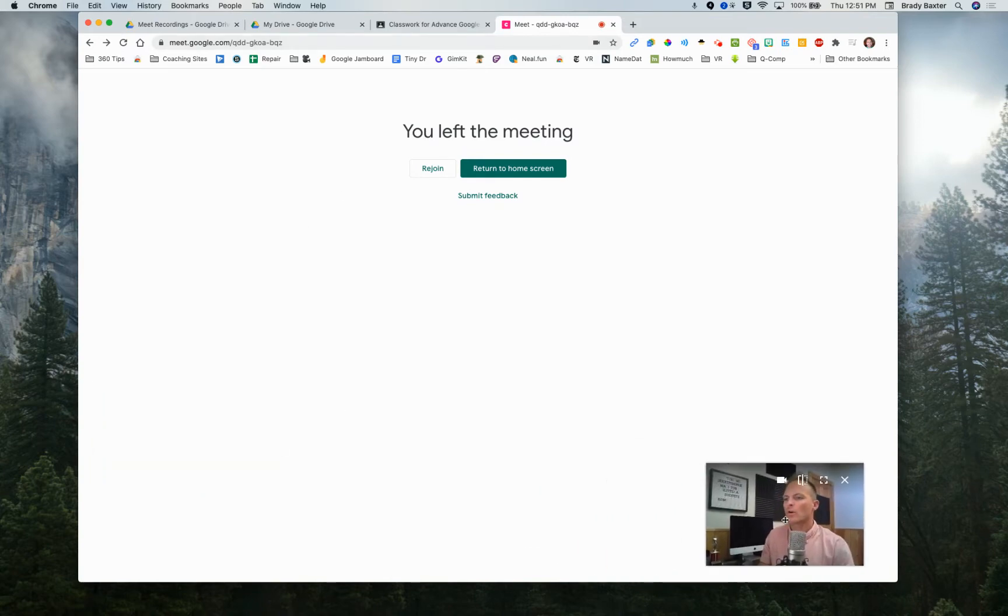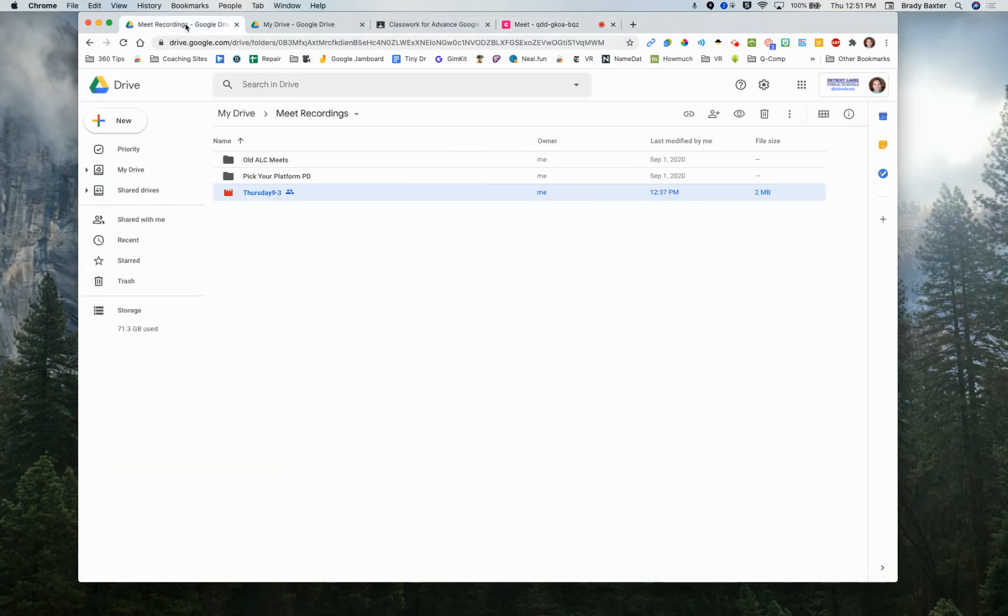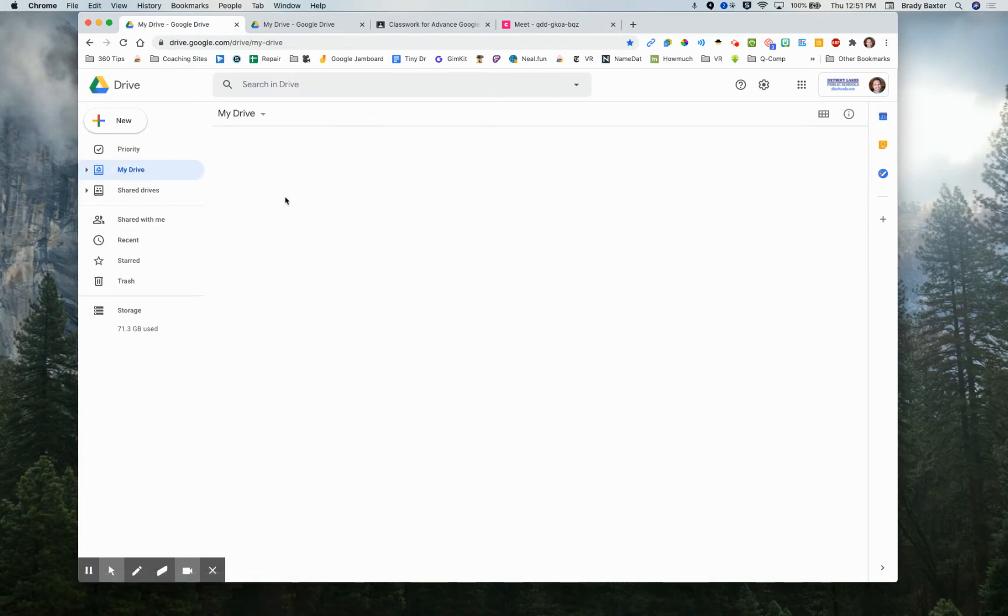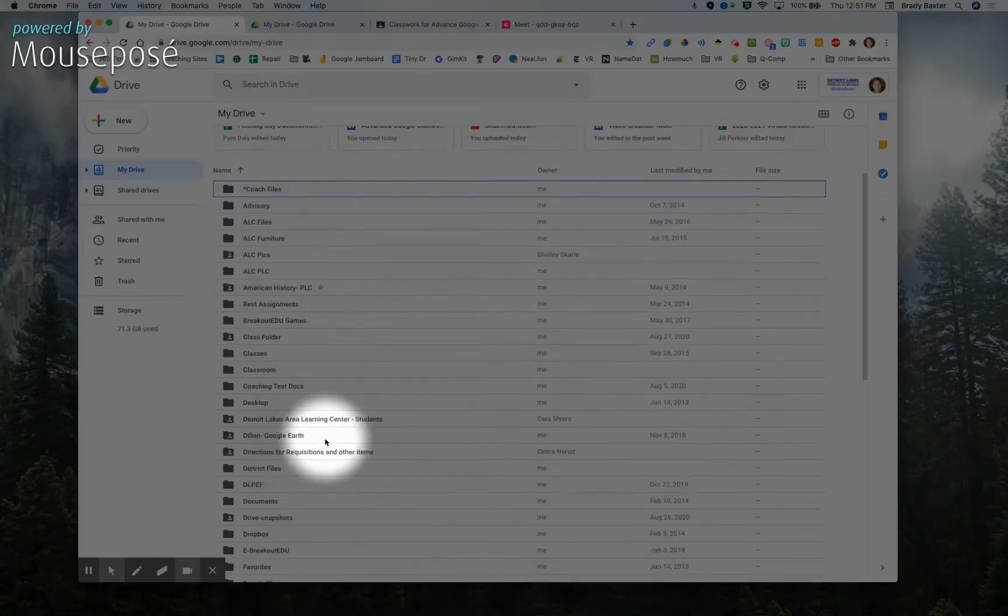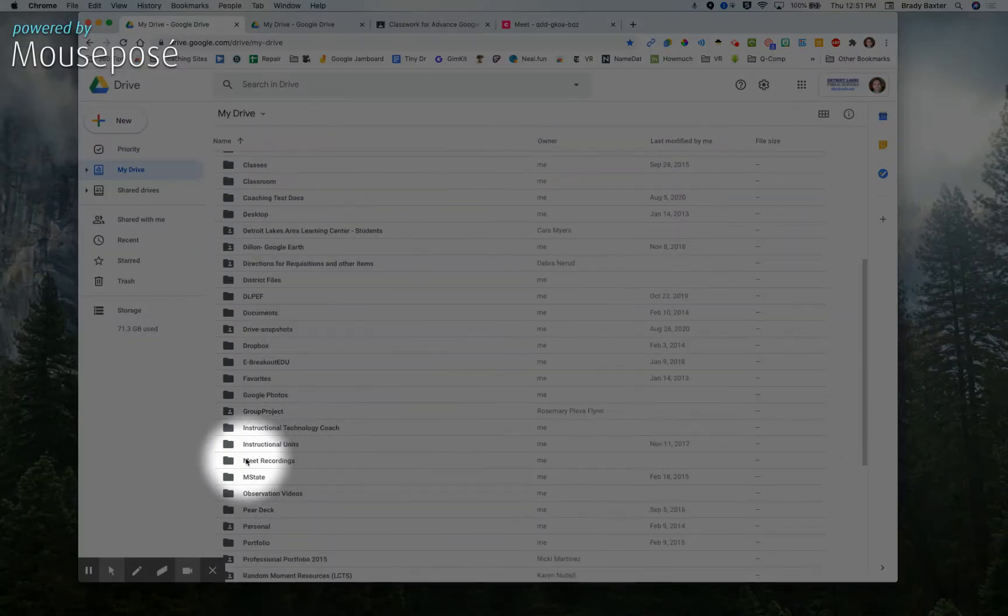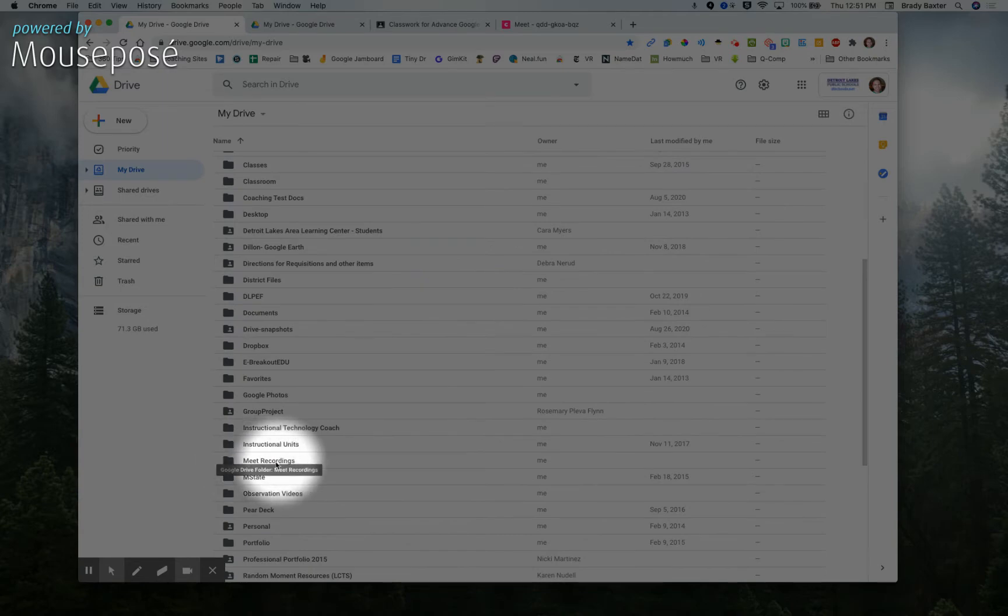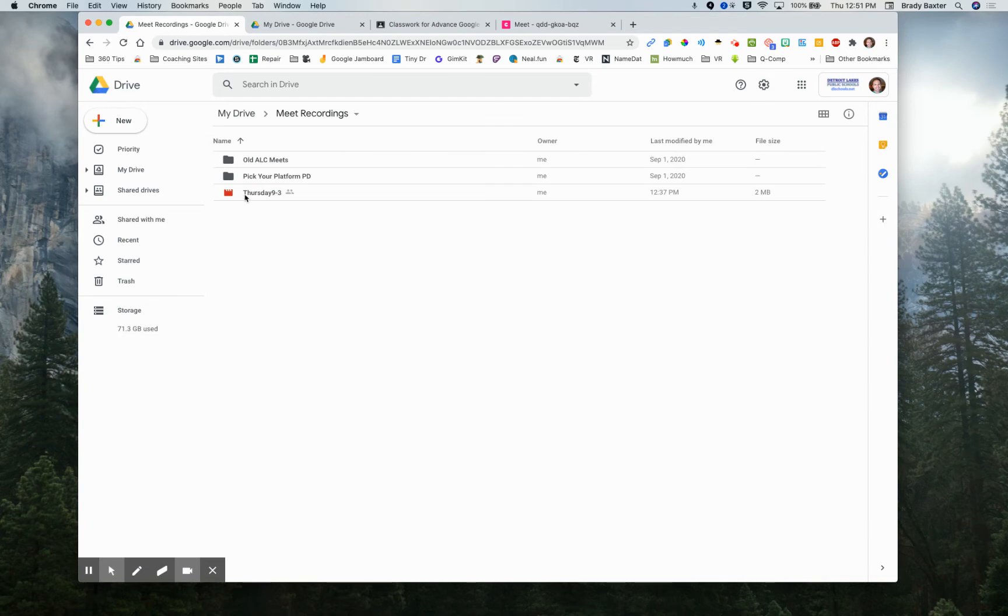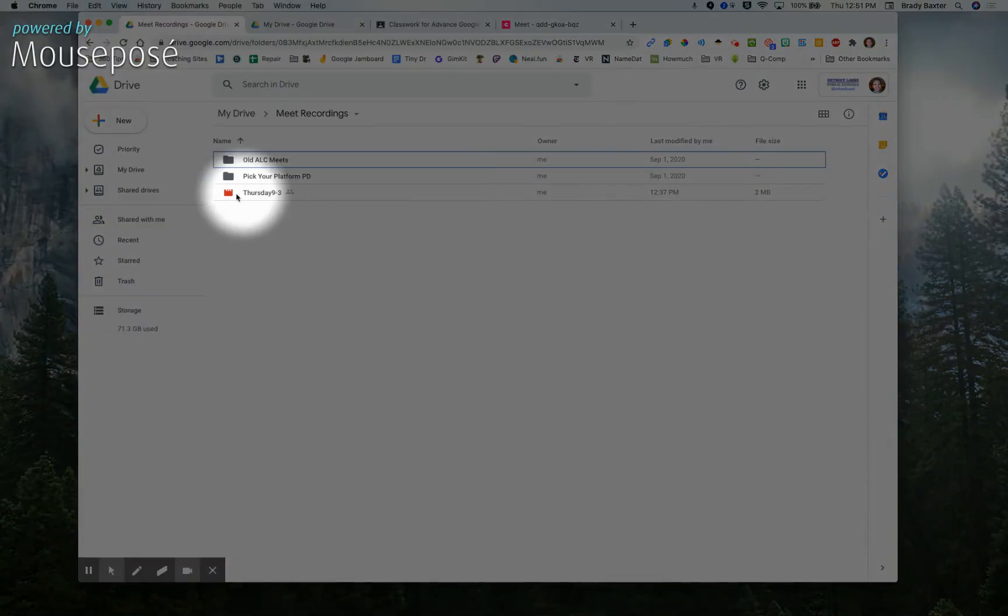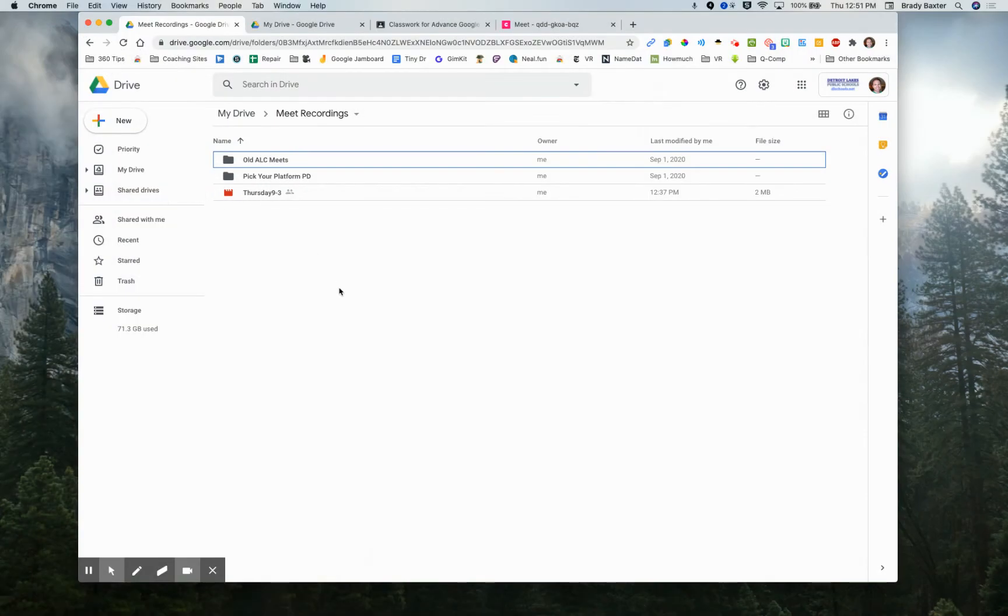So now we're going to go over to your drive. You'll see this is in here. So in your drive, you've got a folder called meet recordings. It's automatically created for you. Double click on it. Look at that. We've got the meet recording in there.